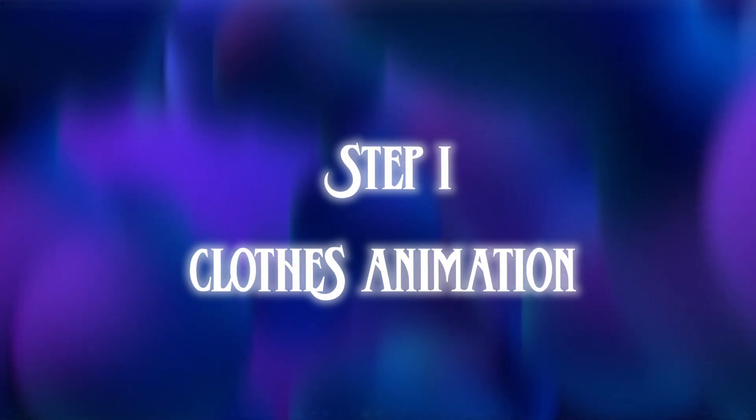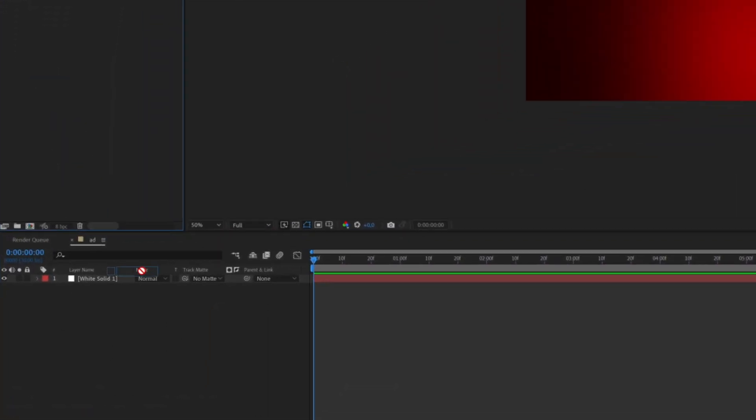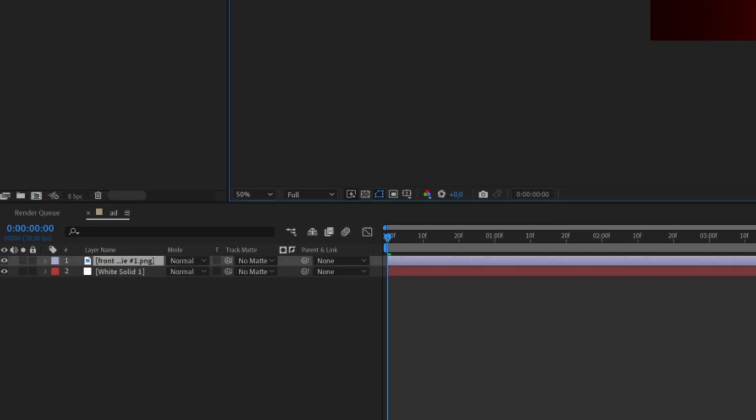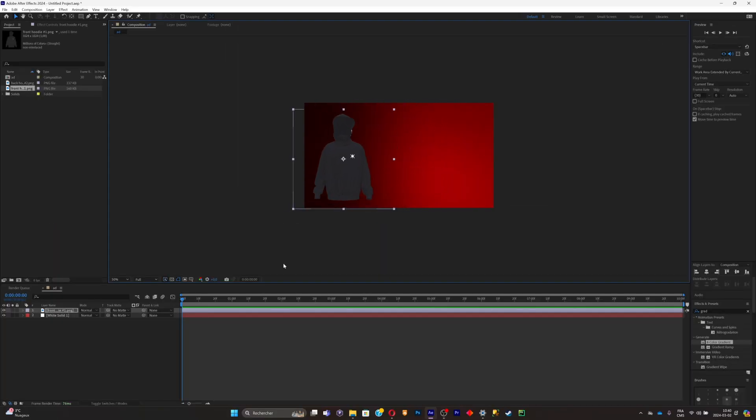So what we can do now is simply work the clothes inside of our timeline to make the animation. We'll simply import the front part of your clothes like this and just place it wherever you want. I'll place it at the far left like this.